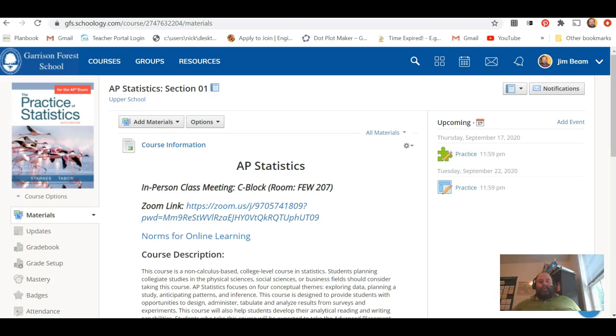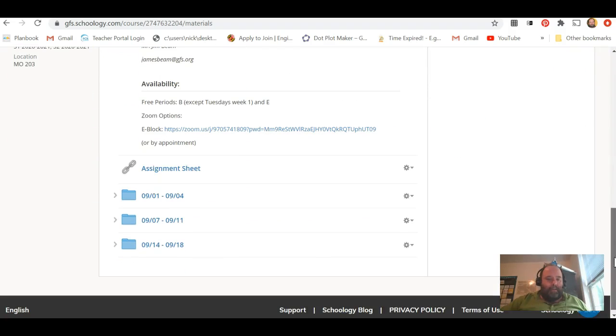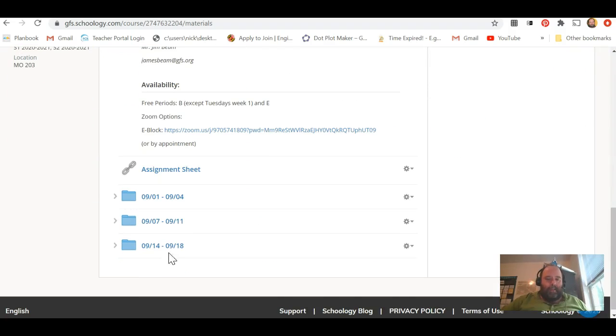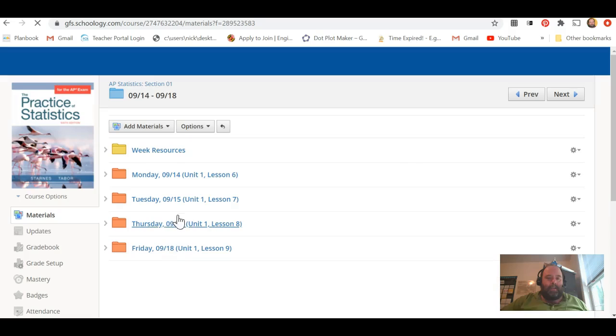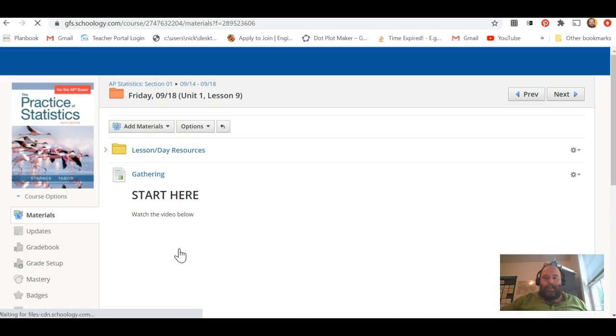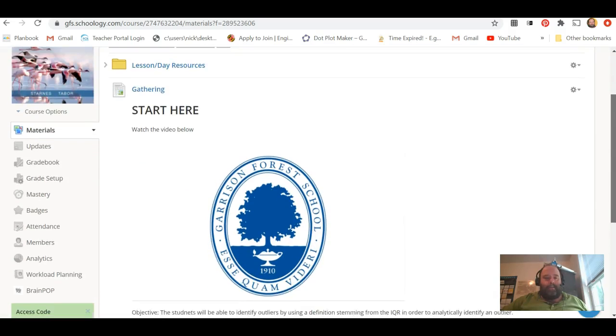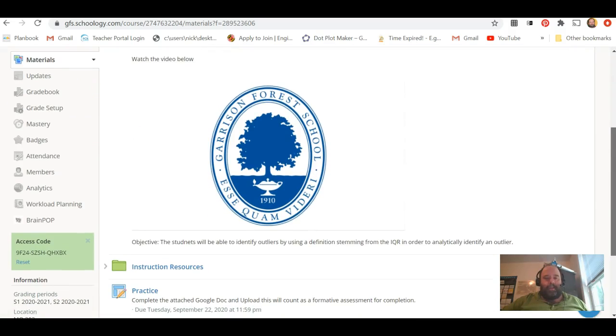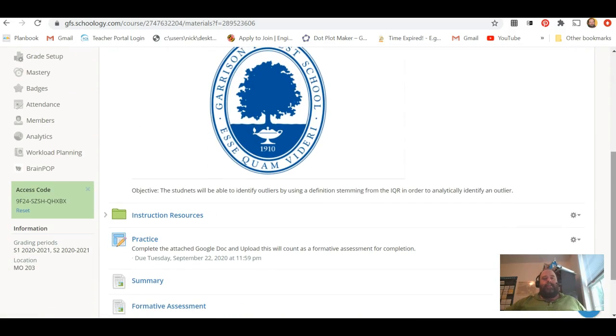Okay, so this is a walkthrough of our asynchronous day. You're in the Friday folder for this week. You're watching the start here video right now. Our objective for today...